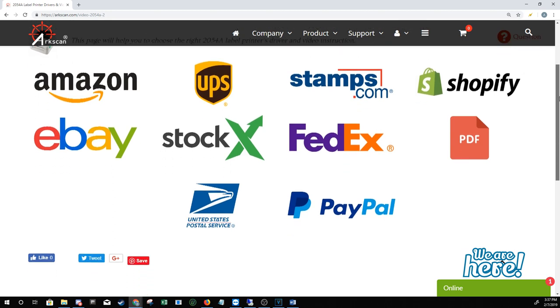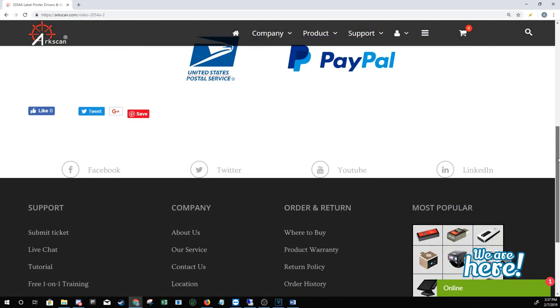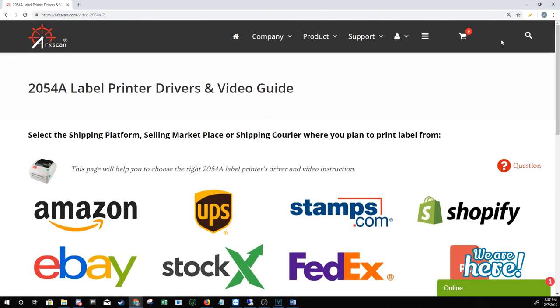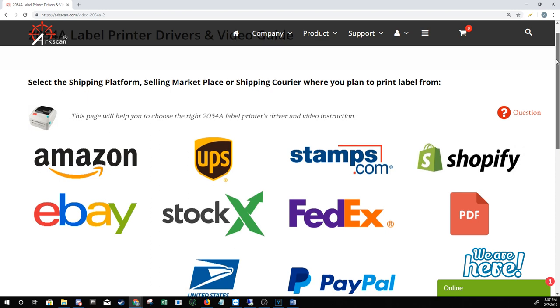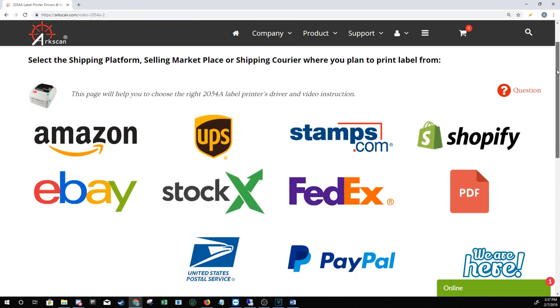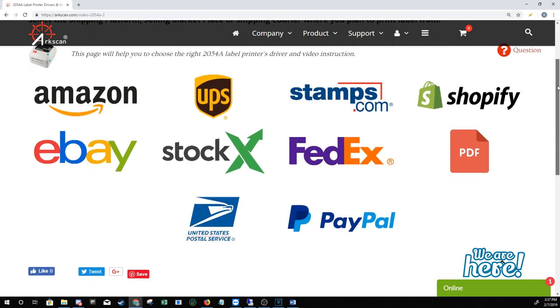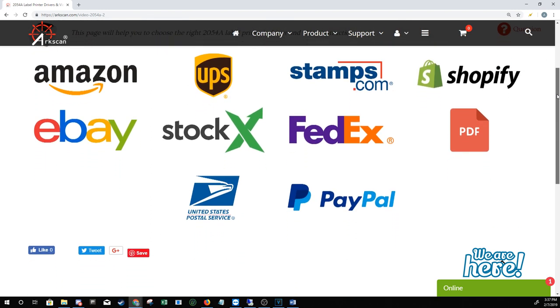If you see the platform you'd like to learn about on the list, you can click on the link in the description to watch video guides specific to your platform. If we haven't gotten around to the video yet or if your platform isn't on there, we're going to try our best to help you print out your shipping labels.